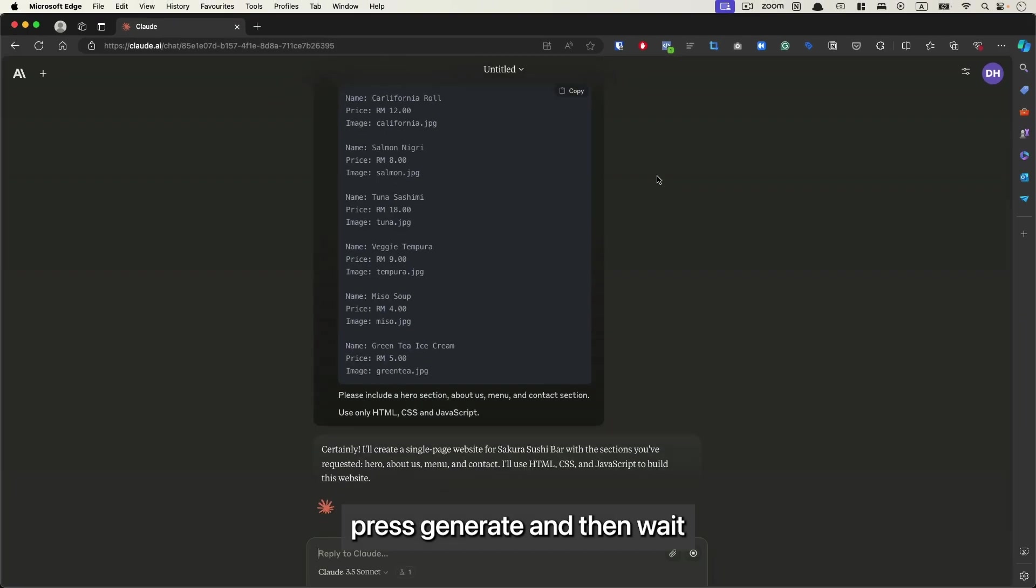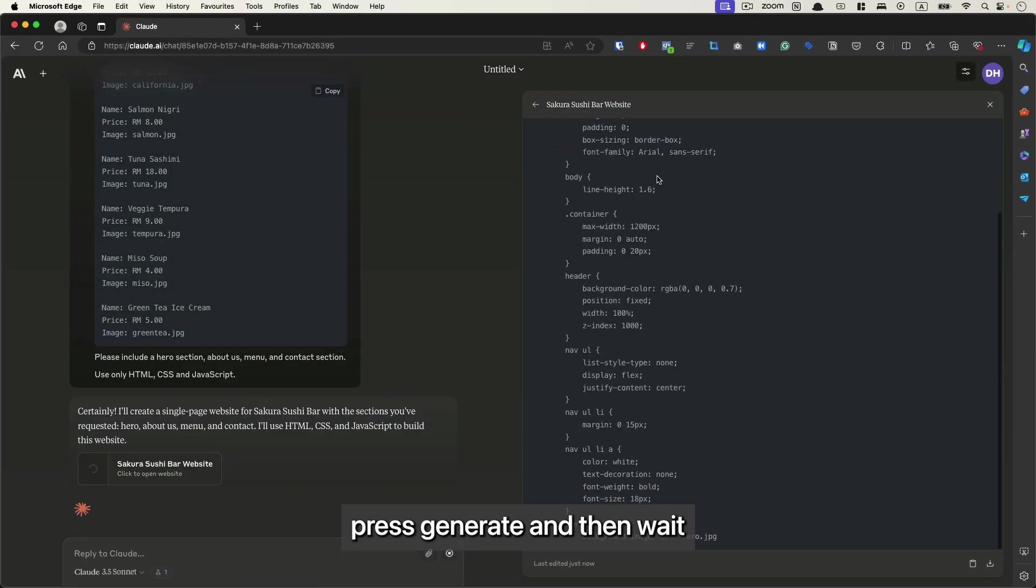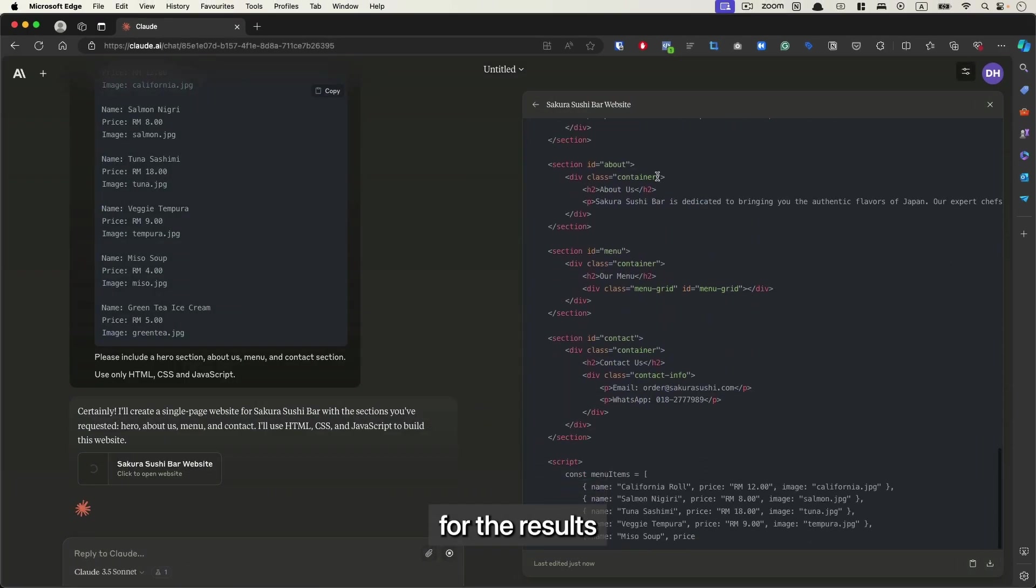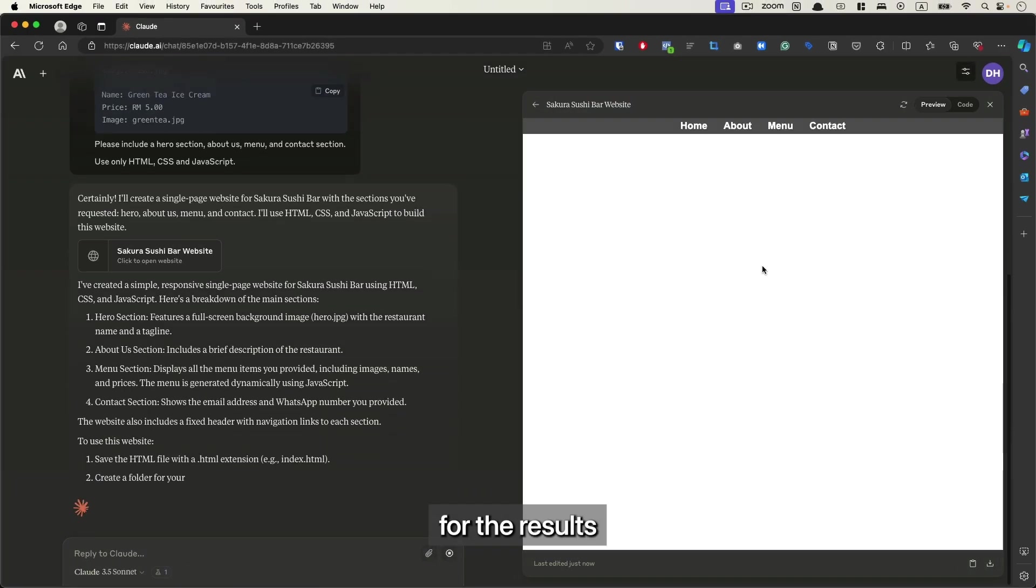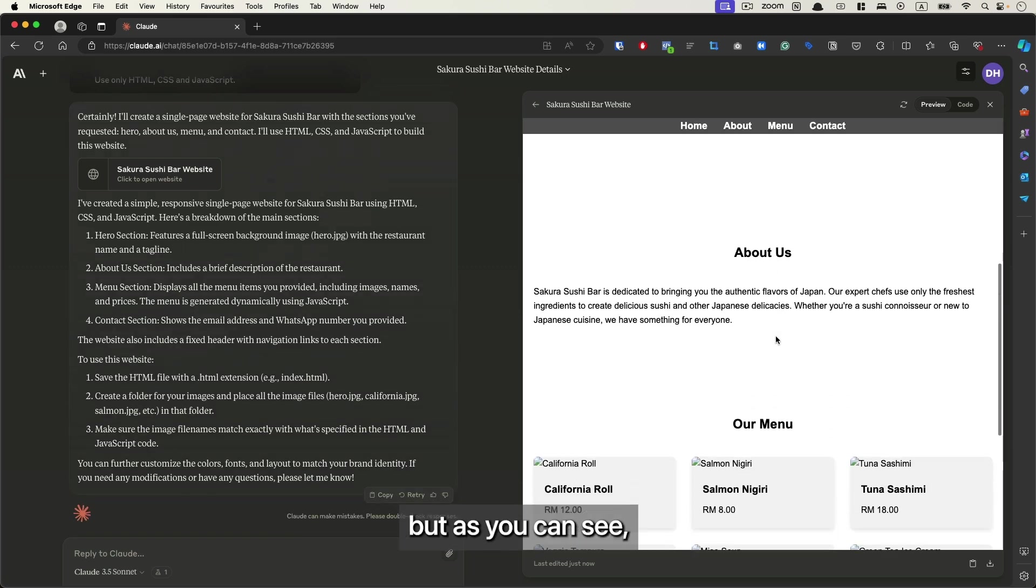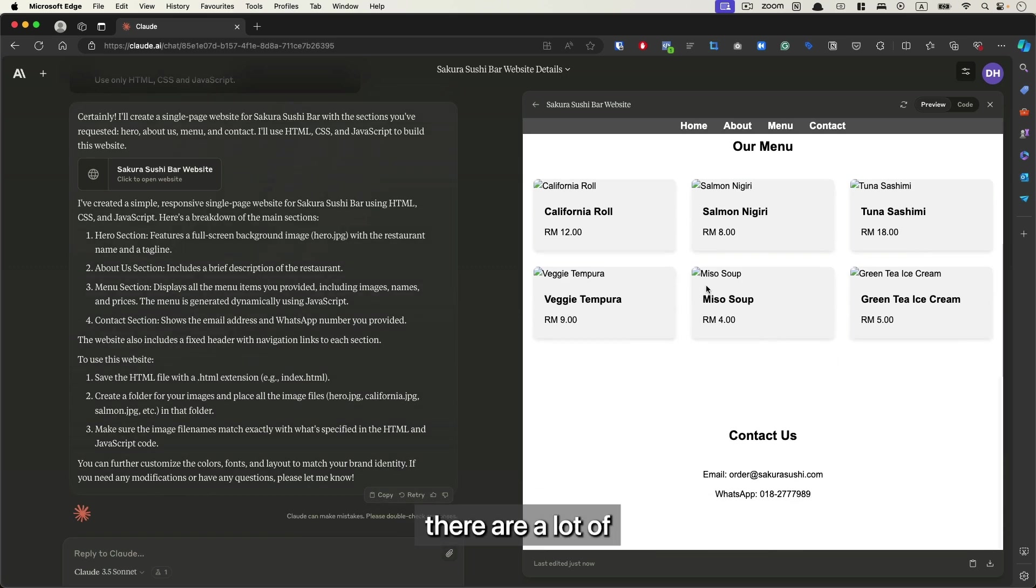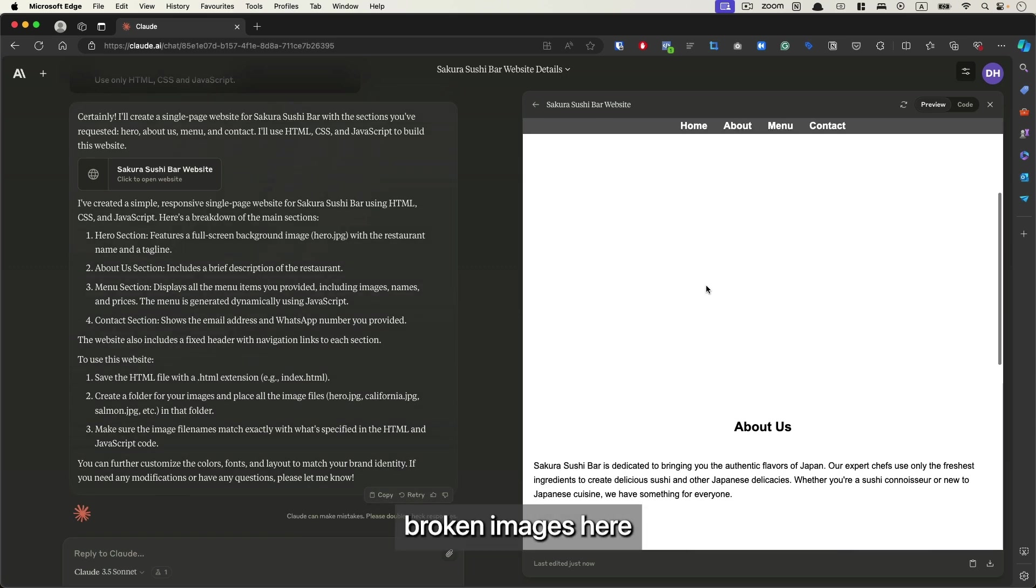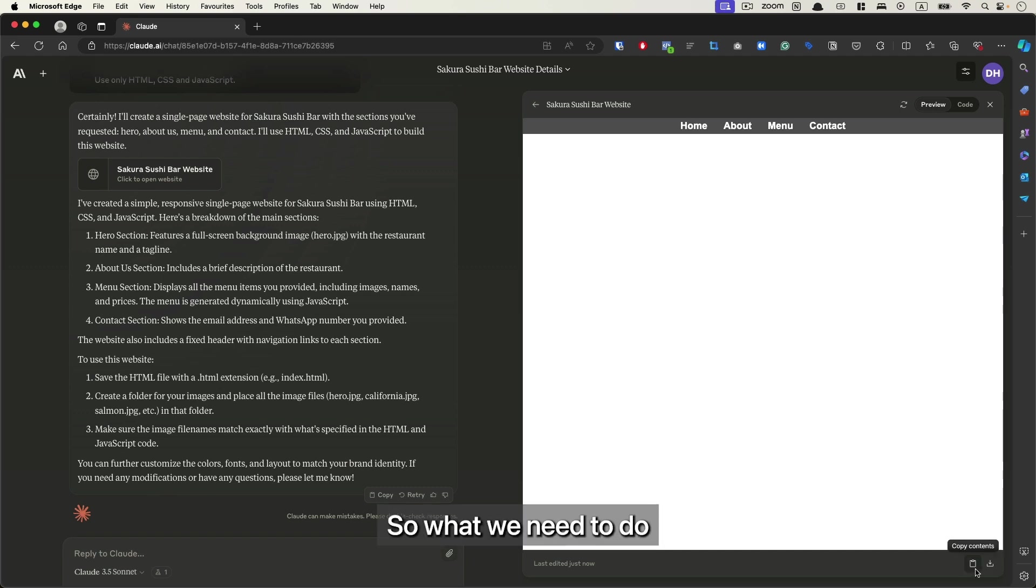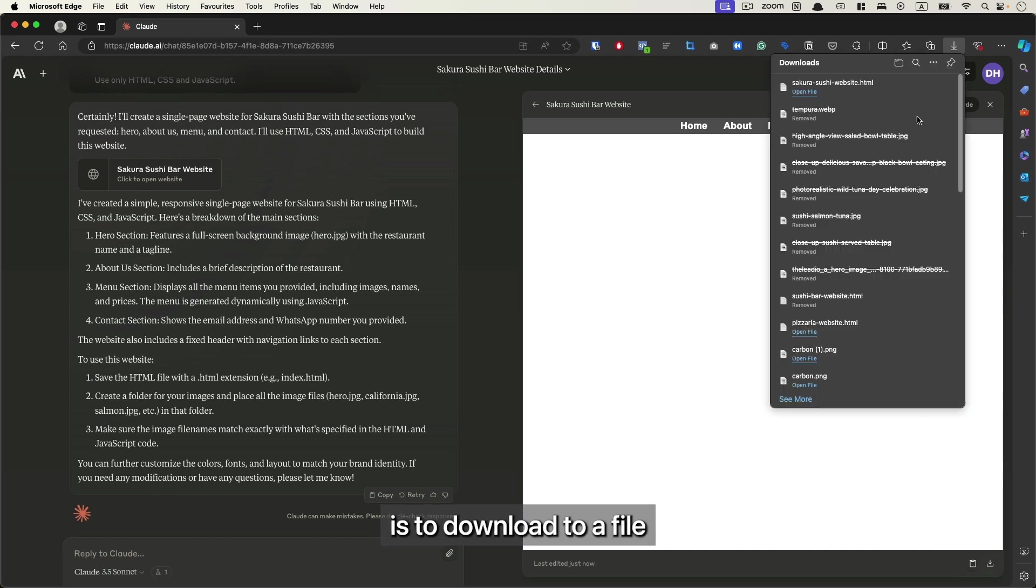Press generate and wait for the result. Now the website is generated successfully, but as we can see, there are a lot of broken images because we have not linked our images. So what we need to do is download to a file.